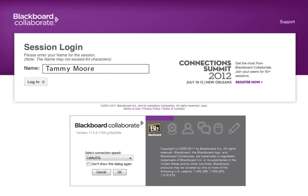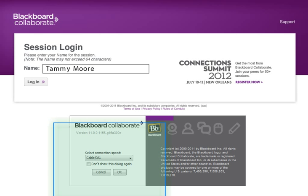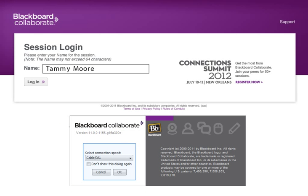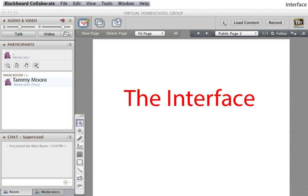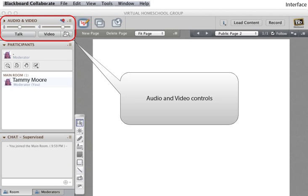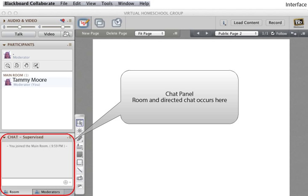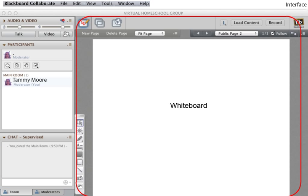If it's your first time to use Collaborate, or if there's been an update, you may be prompted to select your connection speed. When you arrive in the online classroom, you will see that it's made up of several panels: the main tool panel, this one is similar to what it looks like on a Mac, the audio-video panel, the participants panel, the chat panel, and the whiteboard.